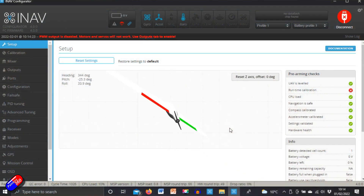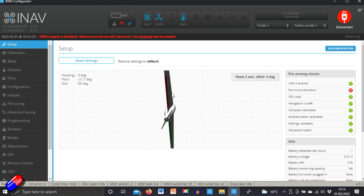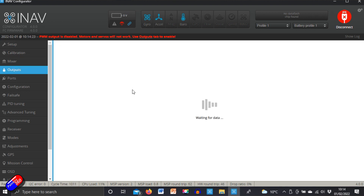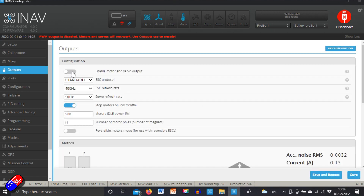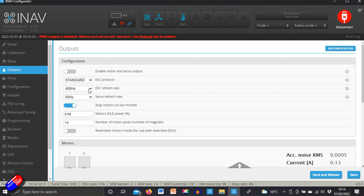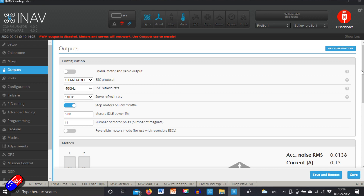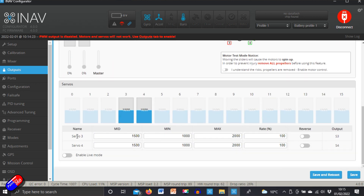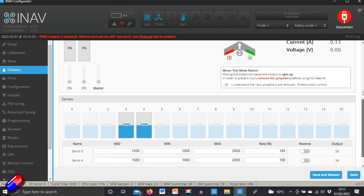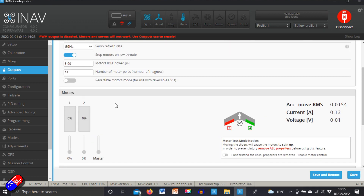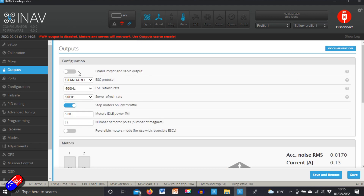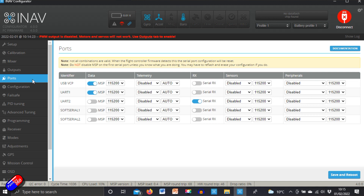On screen we now have our flying wing — configuring the mixer changes this initial display. For outputs, that's the last thing we do — turn those on. For ESC protocol on a fixed wing model I leave it as standard, and ESC refresh rate and servo refresh I keep standard as well, unless I'm using digital servos in which case I might go up to 100 Hz. Right now the outputs are off and we can see the two servos configured for both sides of the model — that's where you plug those servos in.